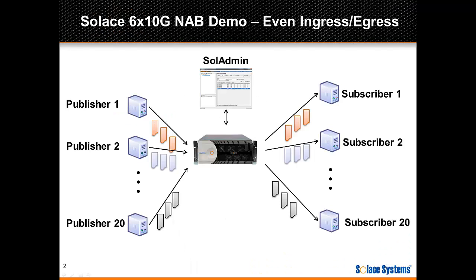Alright, so let's explore the messaging capabilities of the NAB and look at a scenario where the ingress rate and egress rate are equivalent. This will allow us to focus on the impressive ingress topic lookup capacity of the system.